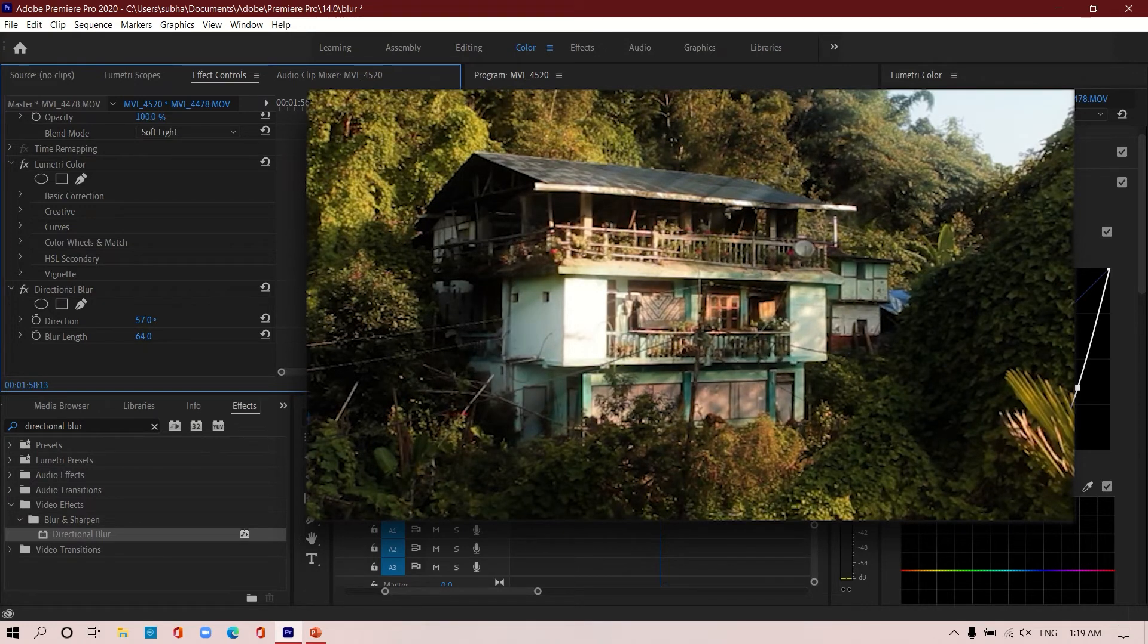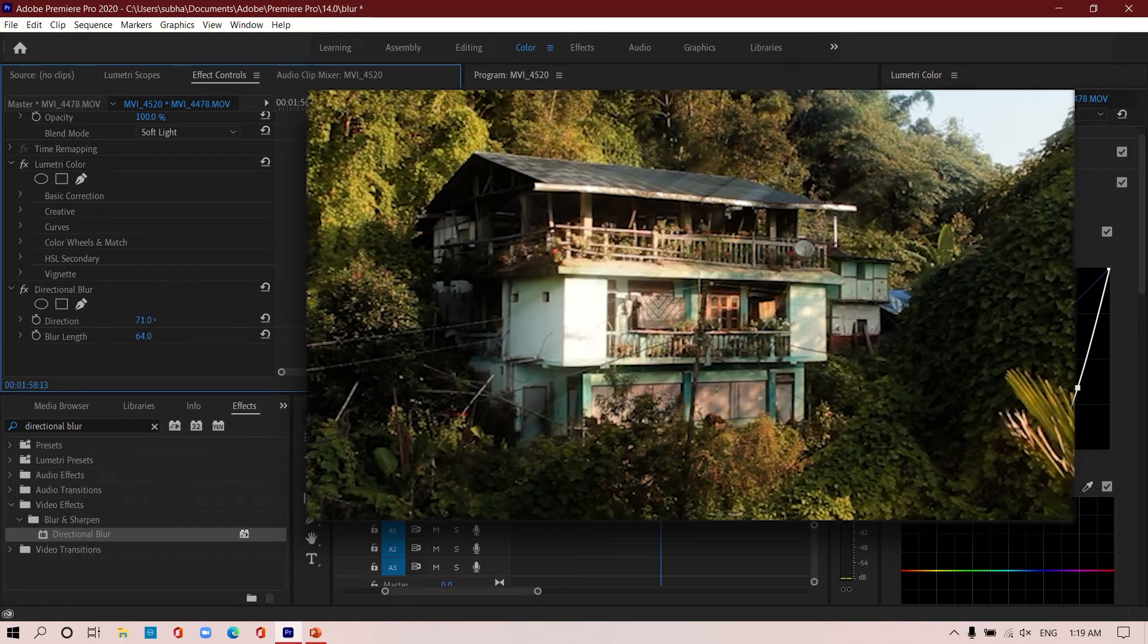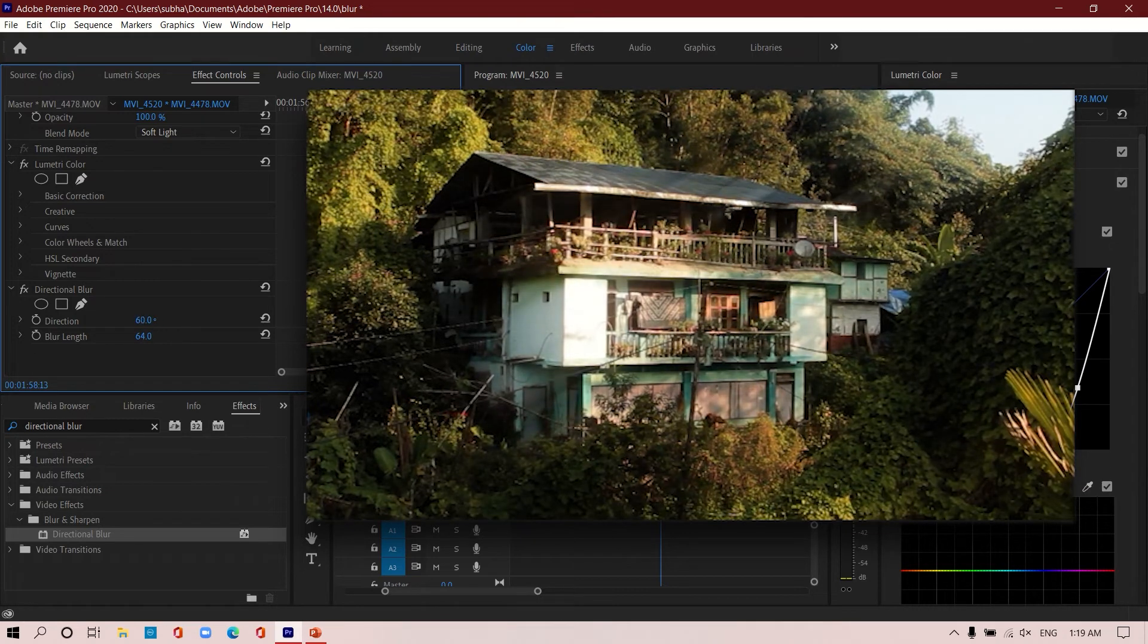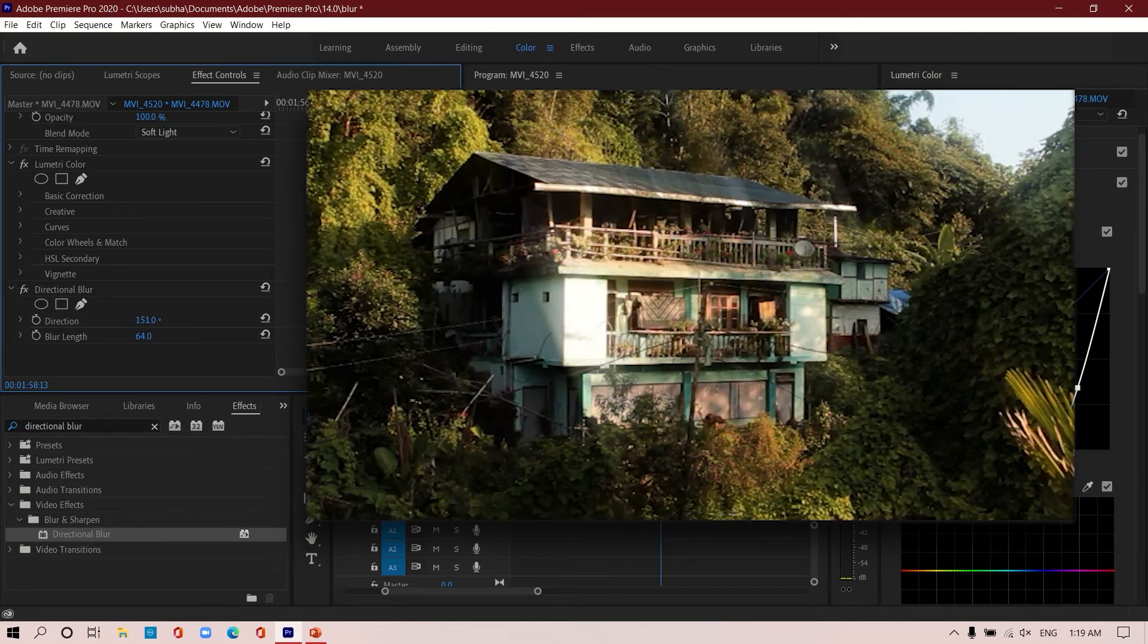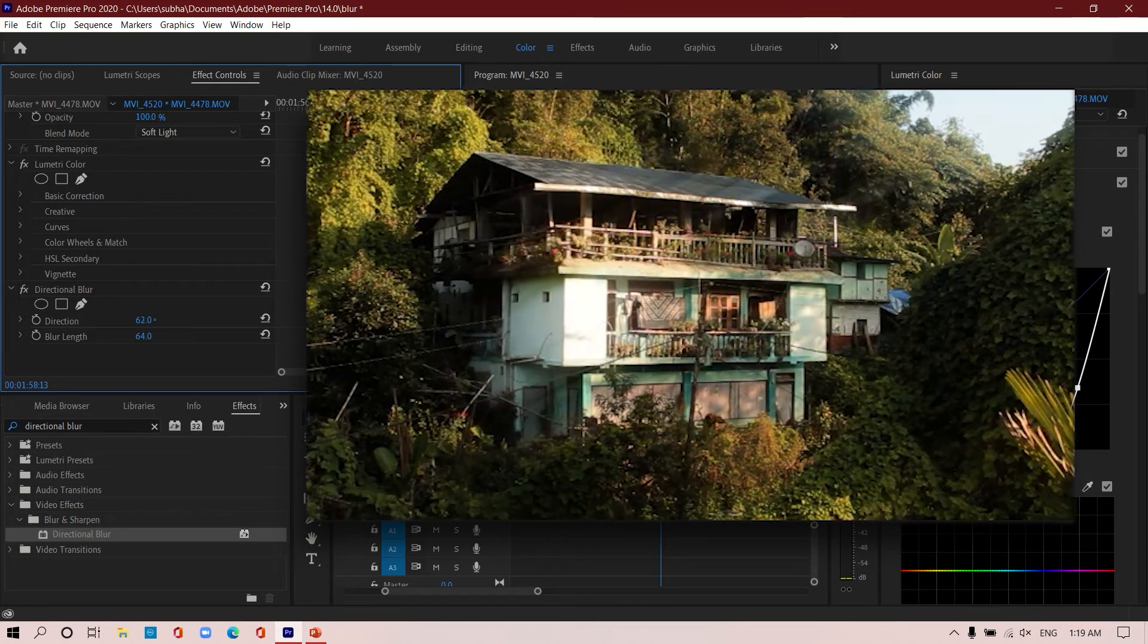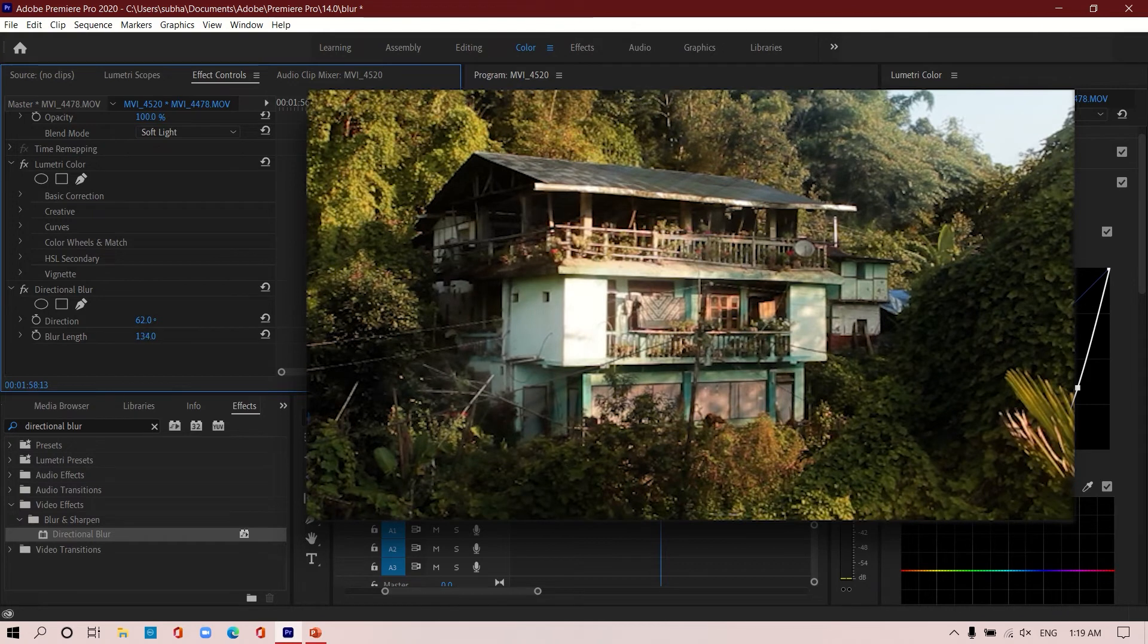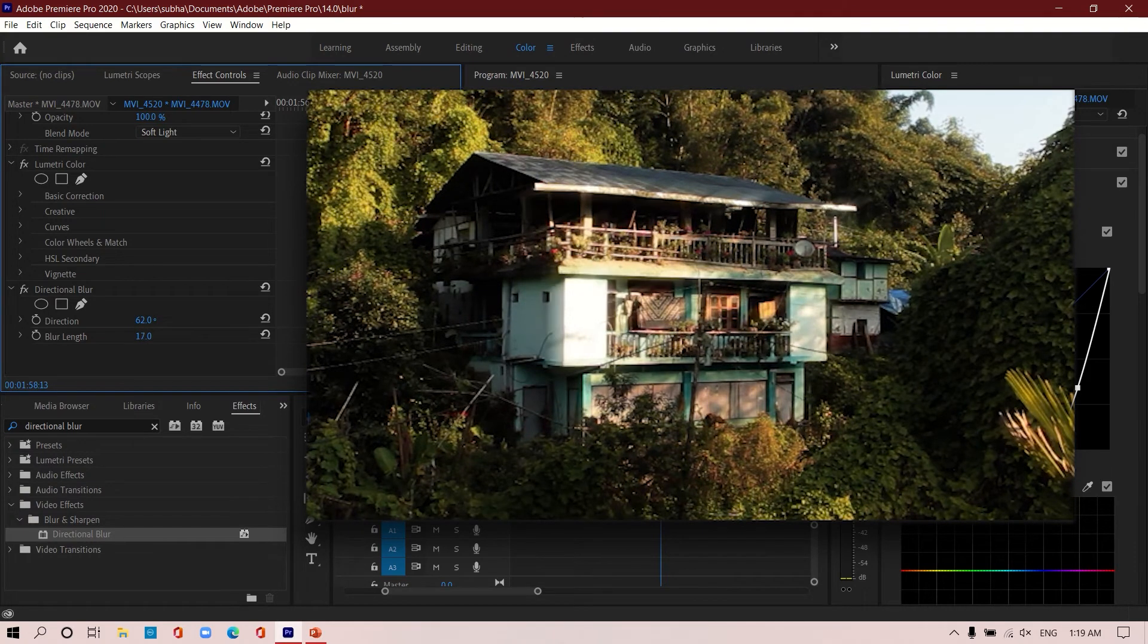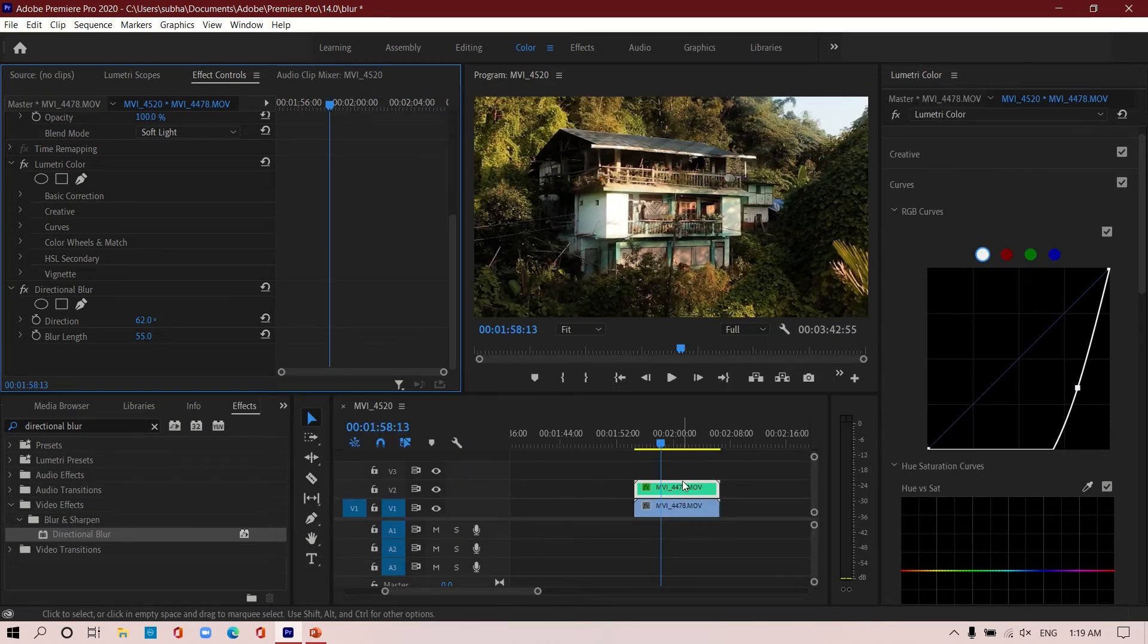Yeah, you can increase it or decrease it, but I think 50 or 57 looks good. So that's it, that's how, that is another way of creating this effect using directional blur.